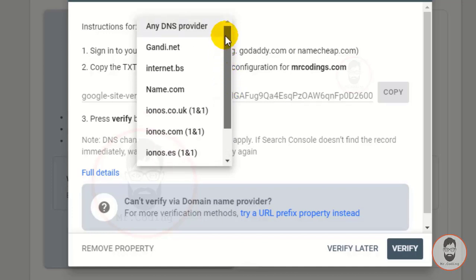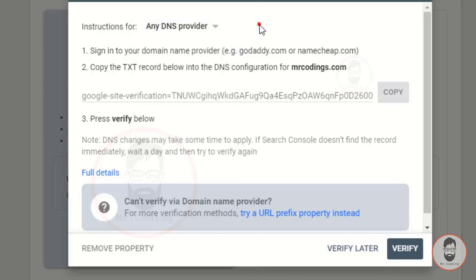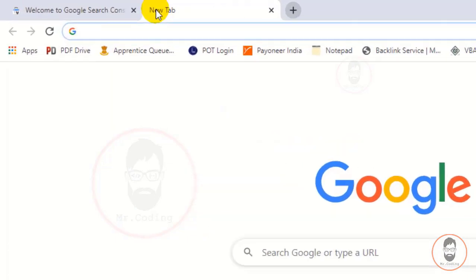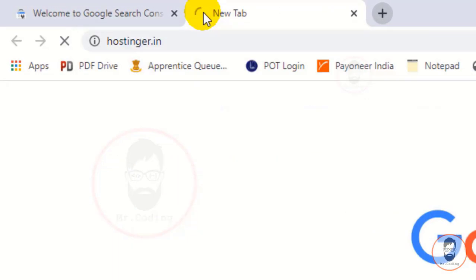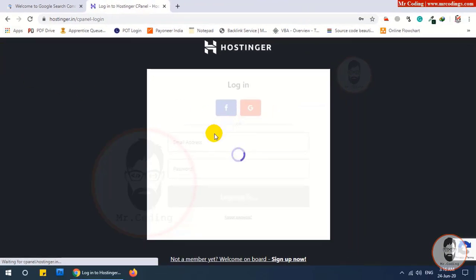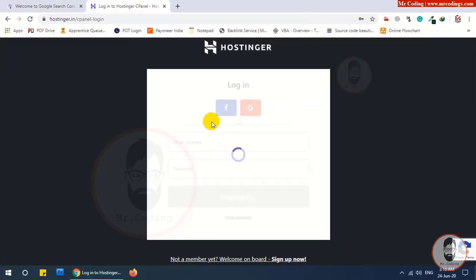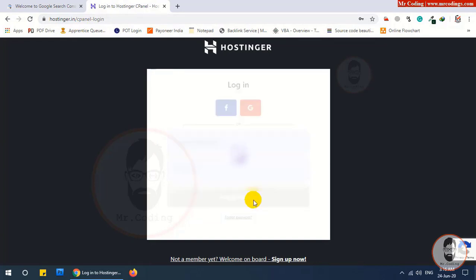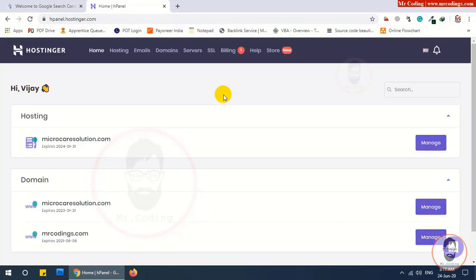If your provider is not in this list, then you have to manually log in to your domain provider. My domain provider is Hostinger. Now I am logging in to Hostinger by entering my credentials.